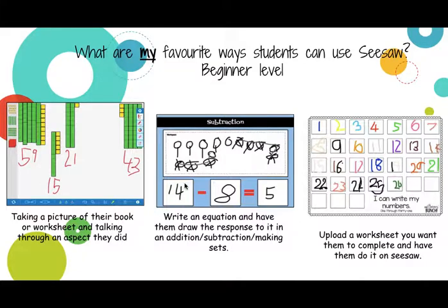Another easy one is you can give them an equation. In this one we were doing subtraction and the students draw the equation, cross it out, and write the answer. They can talk about that using the voice recorder, or simply type an explanation about it with the WALT and the success criteria.